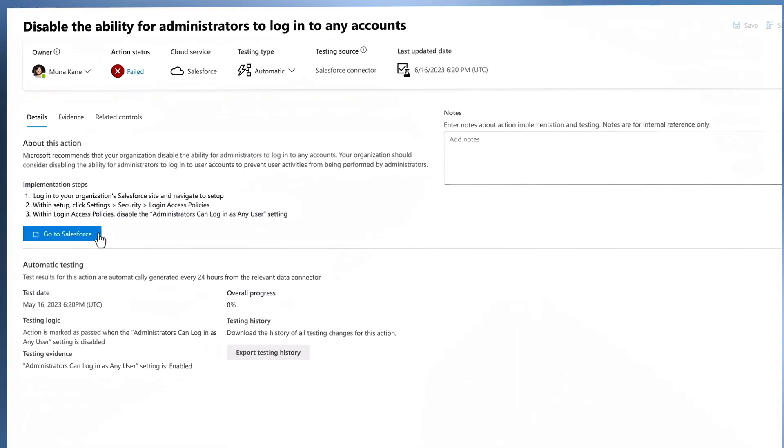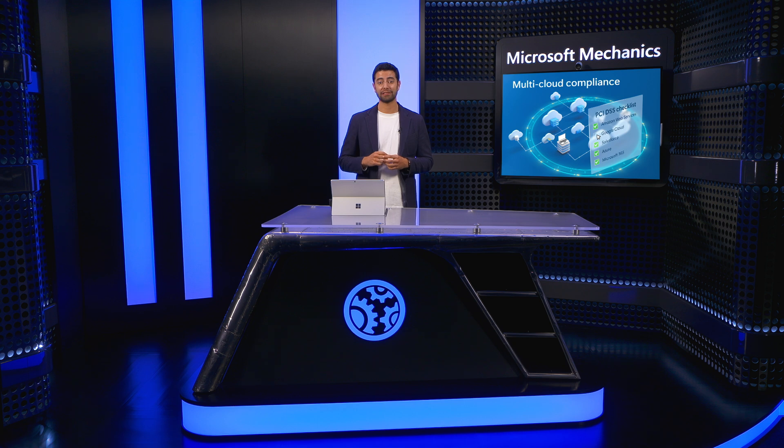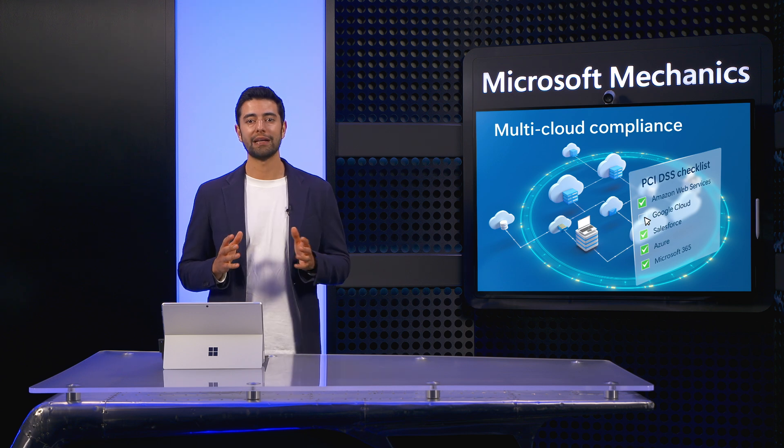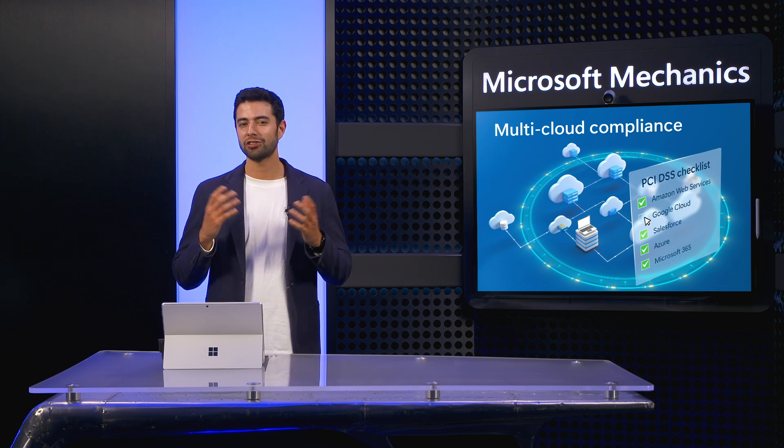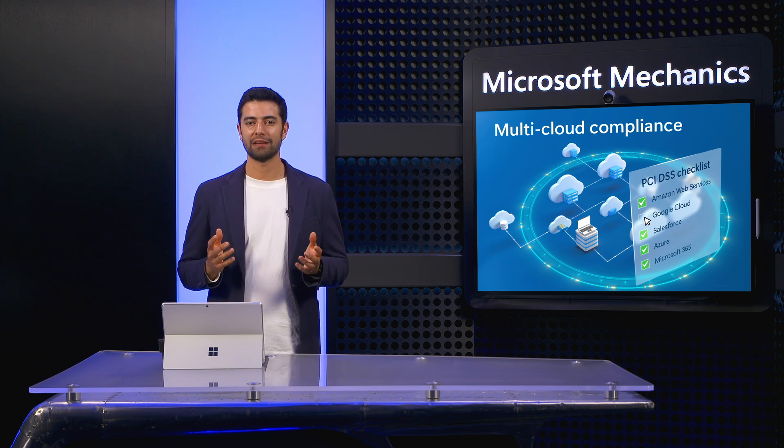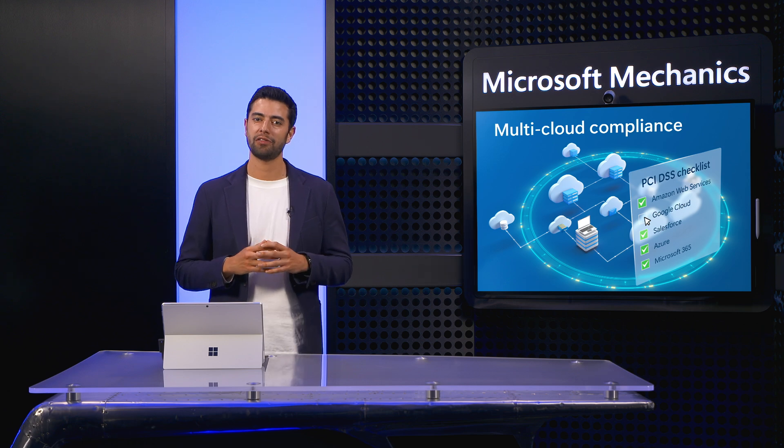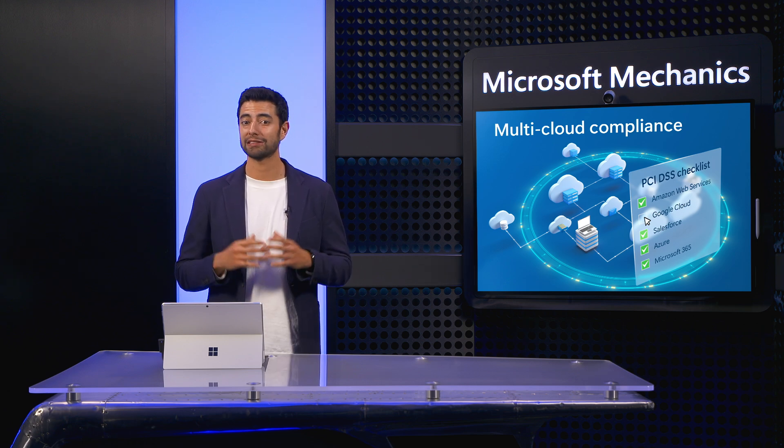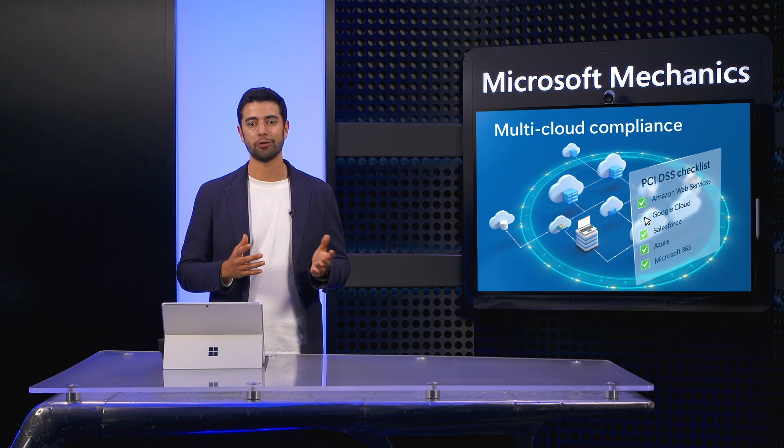So, what does it take to achieve this level of multi-cloud visibility and remediation? It's a lot easier than you may think. Let me rewind and show you how we got there. If you're just getting started, first you need to have Microsoft 365 admin rights to access Compliance Manager in Microsoft Purview.